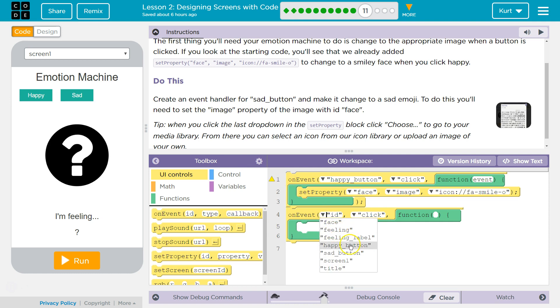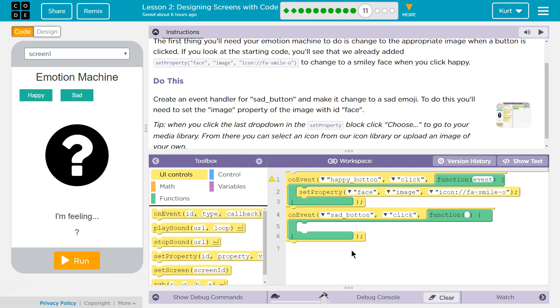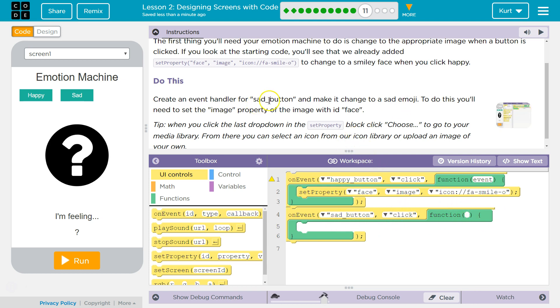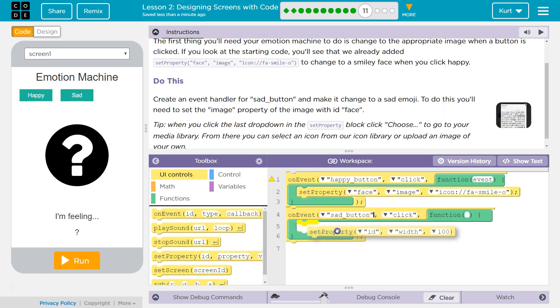What are we listening for? We're listening to see, or we're watching the sad button. And if it's clicked, we want the computer to do something. And we want it to change to a sad emoji. That would make sense.